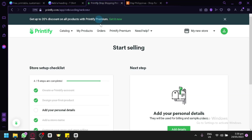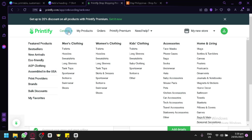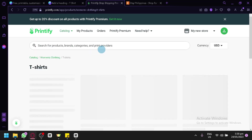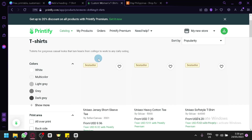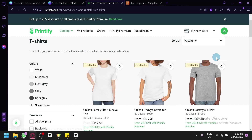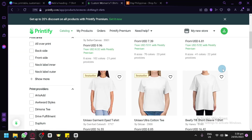Now going back to Printify, we're going to click on our Catalog and look for a t-shirt we would like to design. We can choose from men's clothing, women's clothing, or kids' clothing — for now we're going to go with women's clothing. Click on T-Shirt and we'll be able to see all the different product options available.